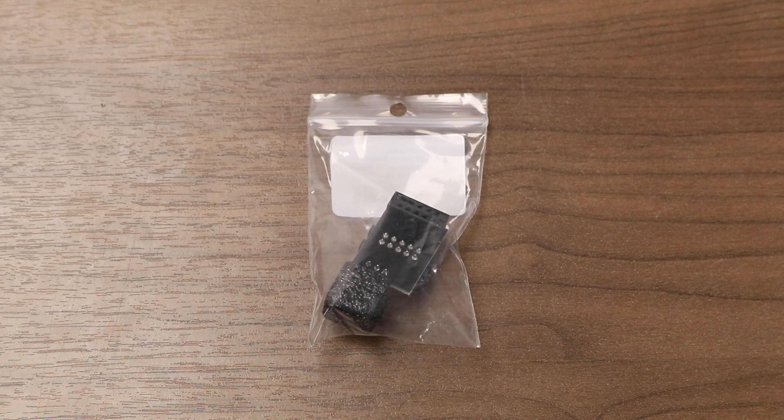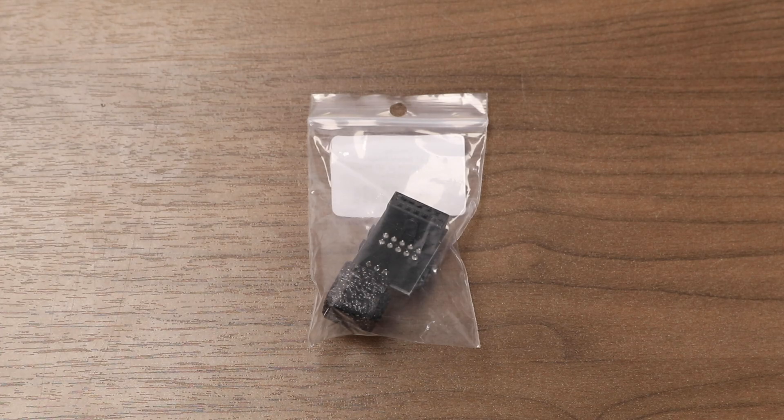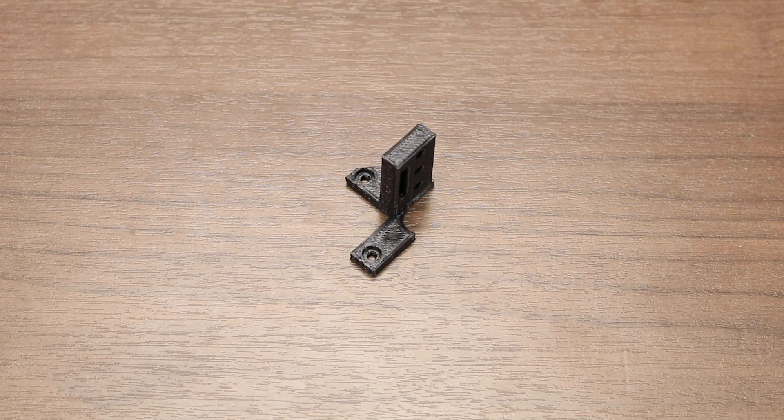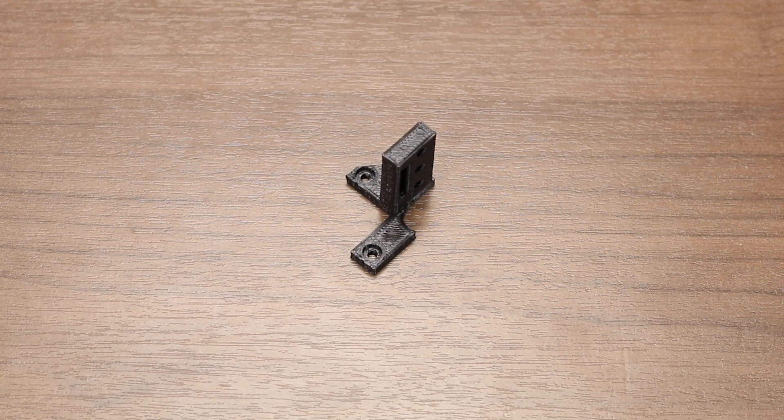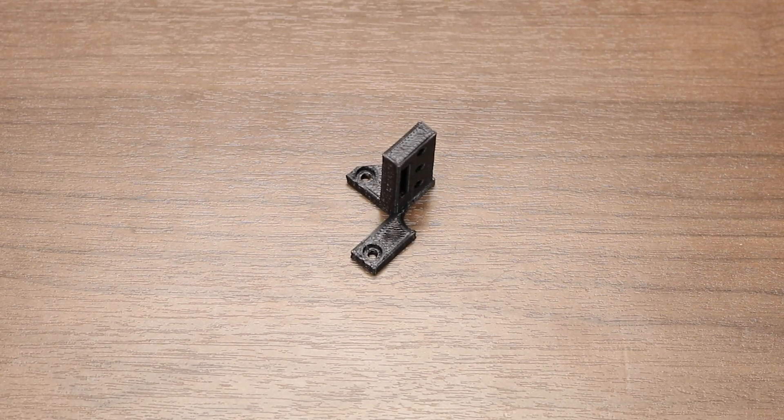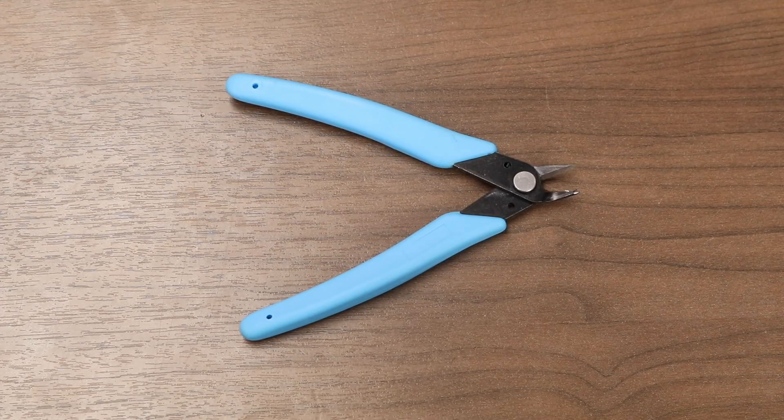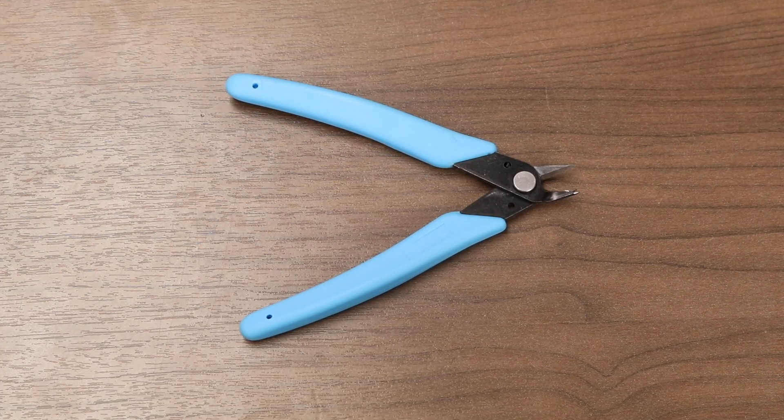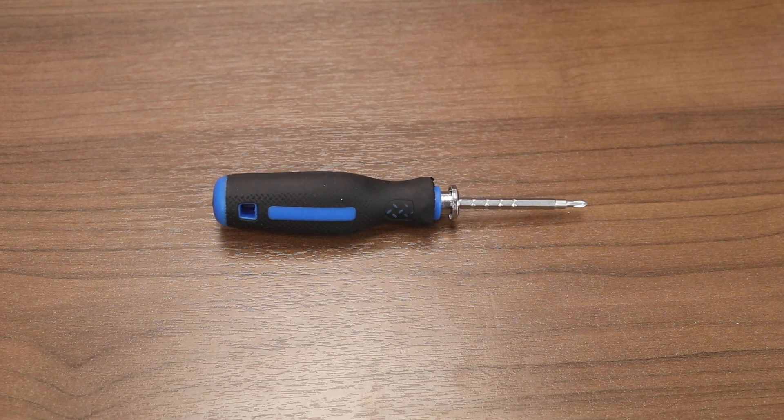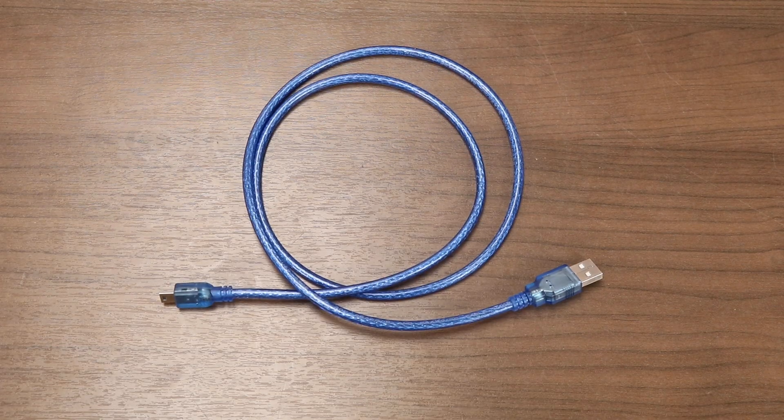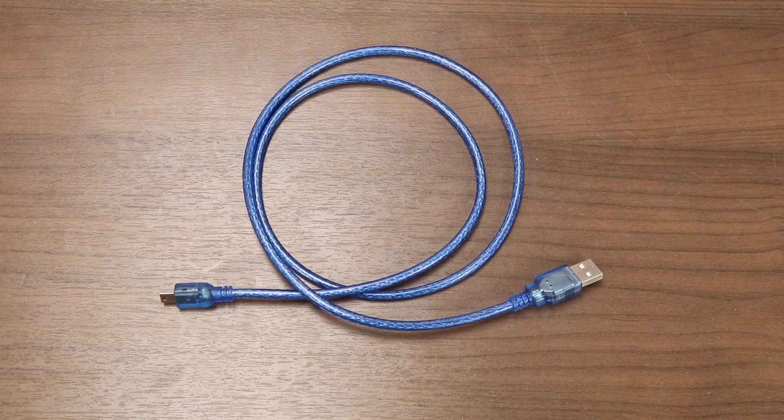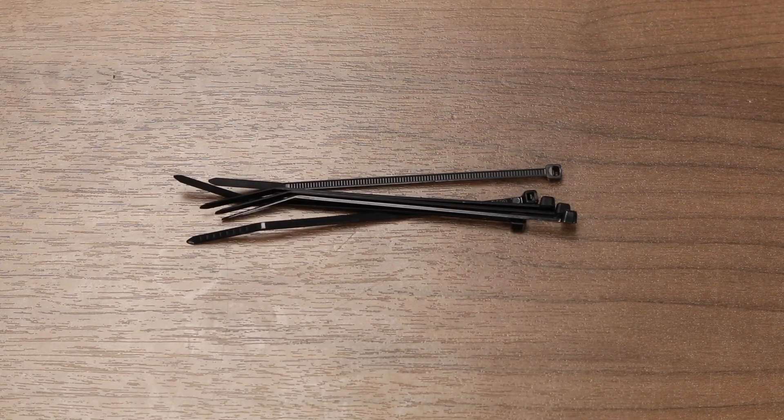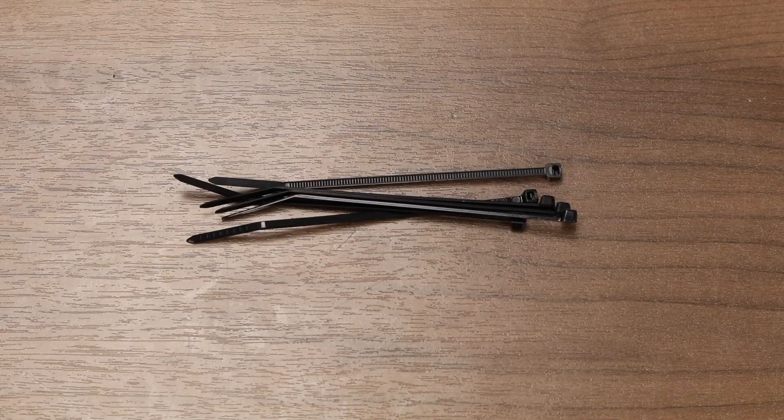You'll also need a pin 27 breakout board, a 3D printed mounting bracket which you can find linked in the description below, the clippers that came with your printer, a star head screwdriver, a USB-A type cable, and finally some zip ties.